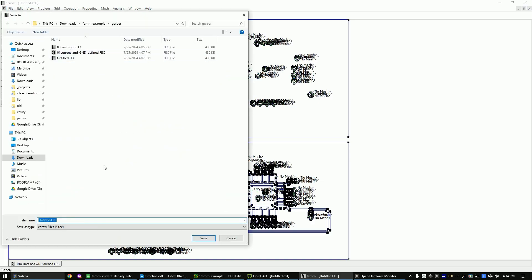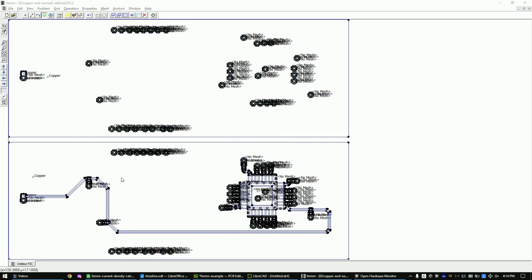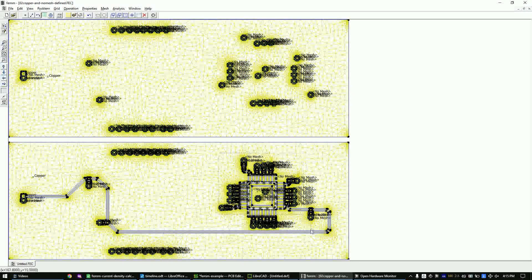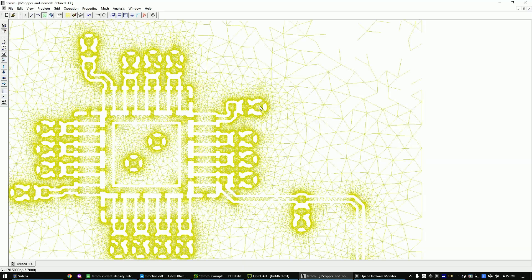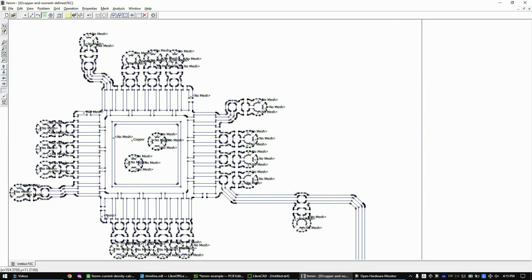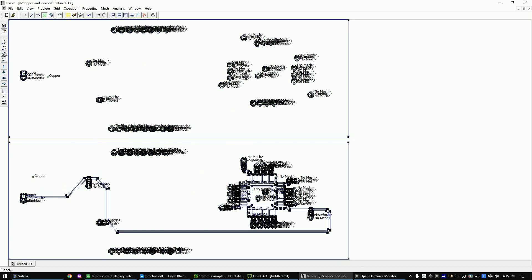Let's save our progress and try to compute the mesh. The popup tells us that we forgot a few areas. The areas that are still not defined are marked in grey — let's define them now. Rerun the meshing. This time the meshing was successful.